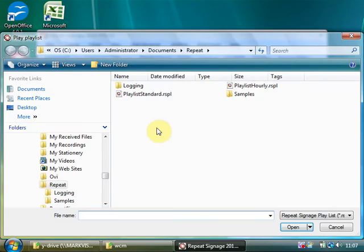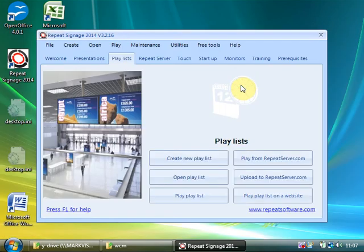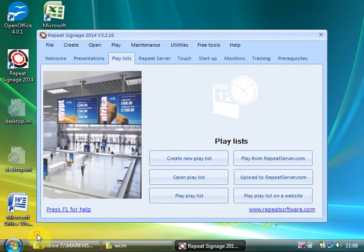So Play Playlist, Playlist Hourly, and Presentation One exactly as we expected. So just to close this down, right mouse click and Exit.